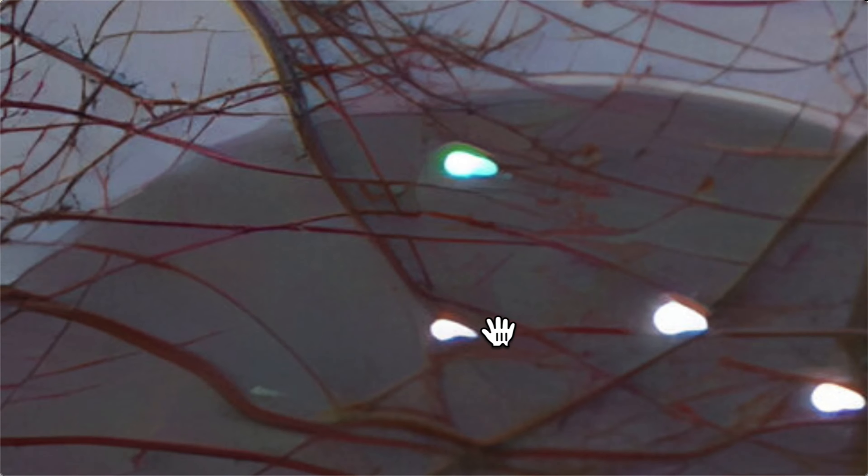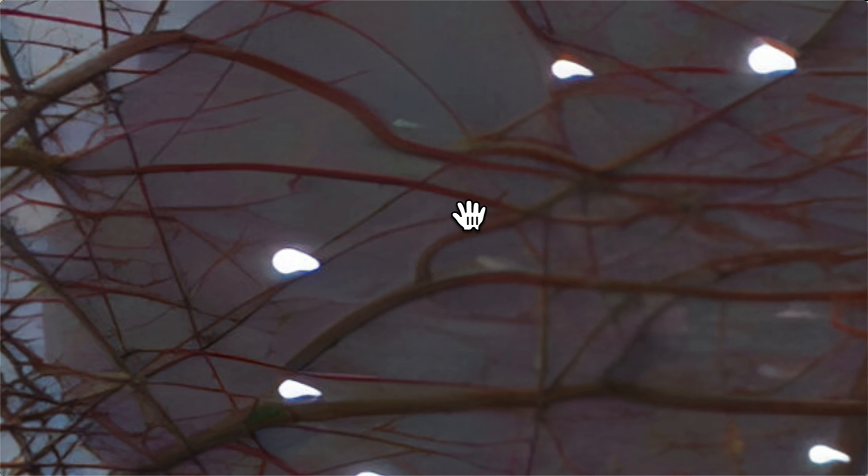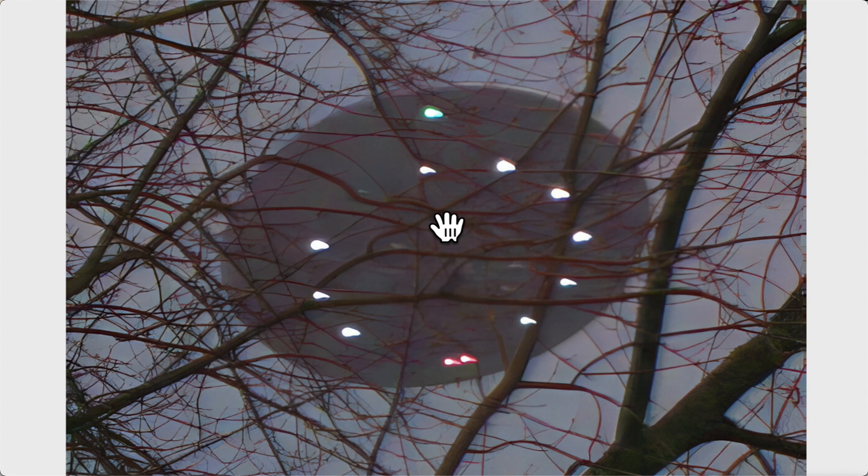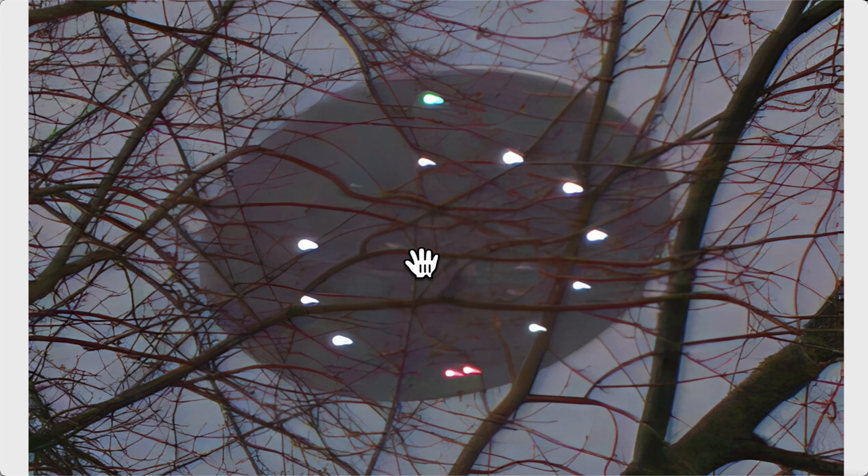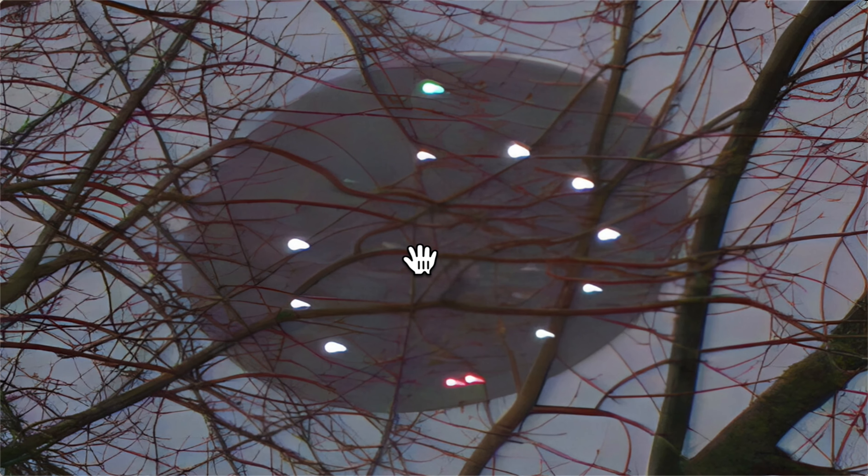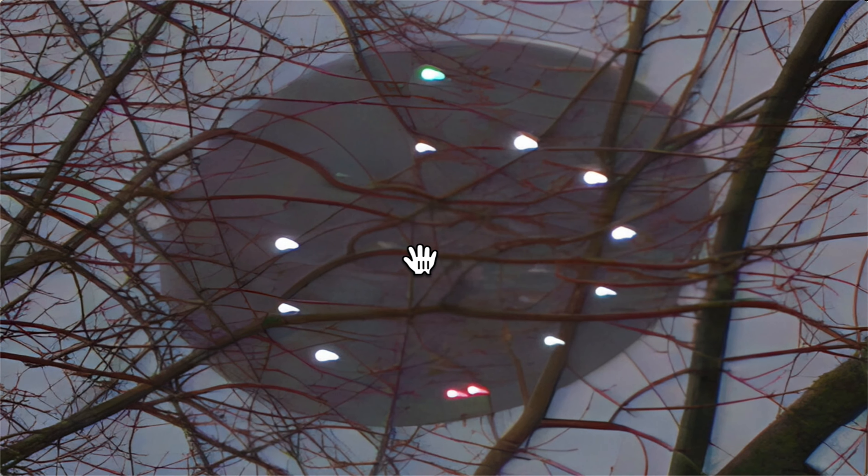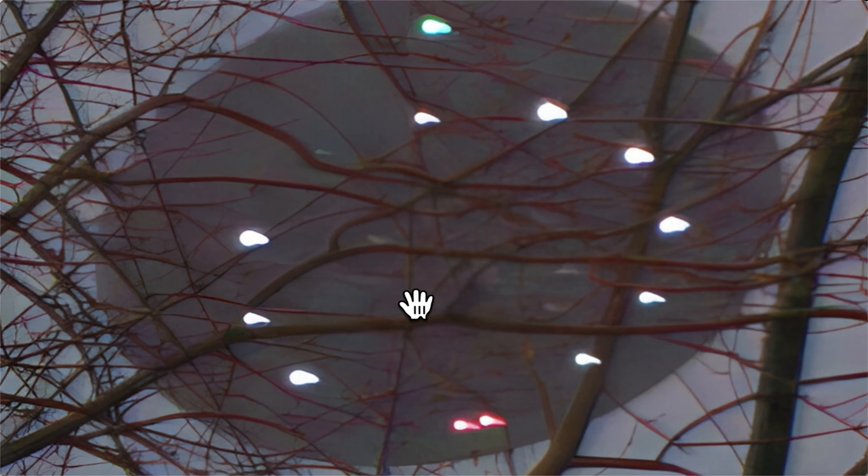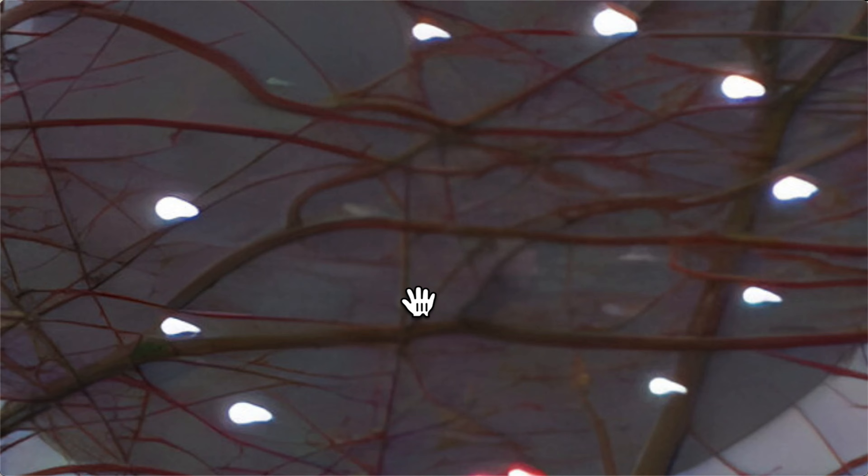And yeah, those are not windows at all. So don't think they're windows. Don't misconstrue this. That is the bottom of this alien spacecraft disc.